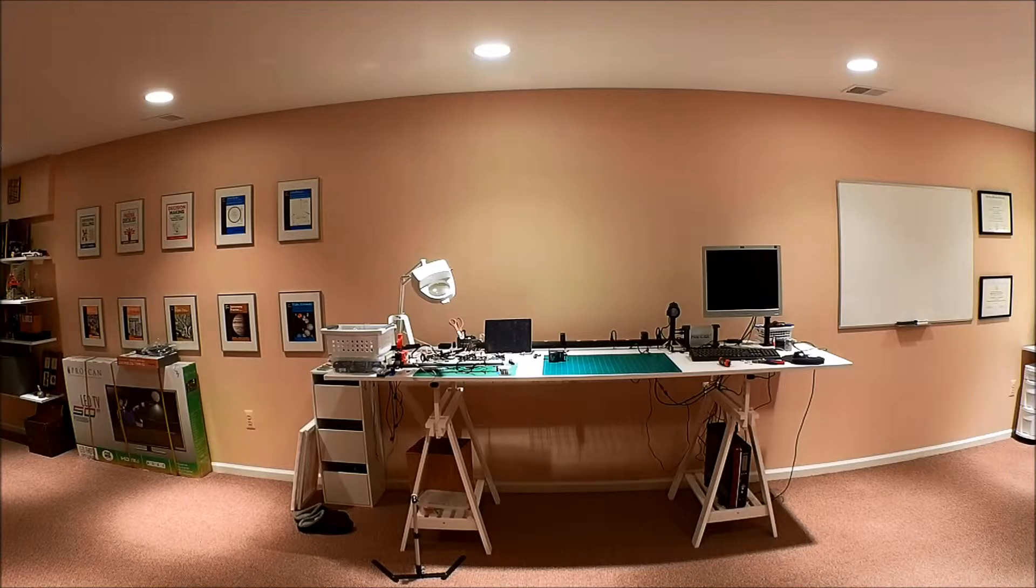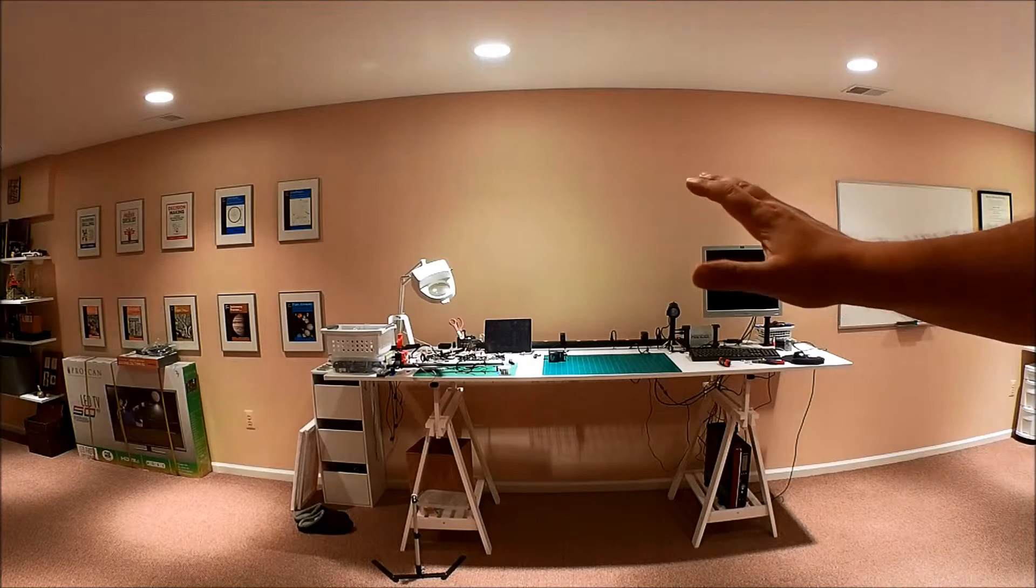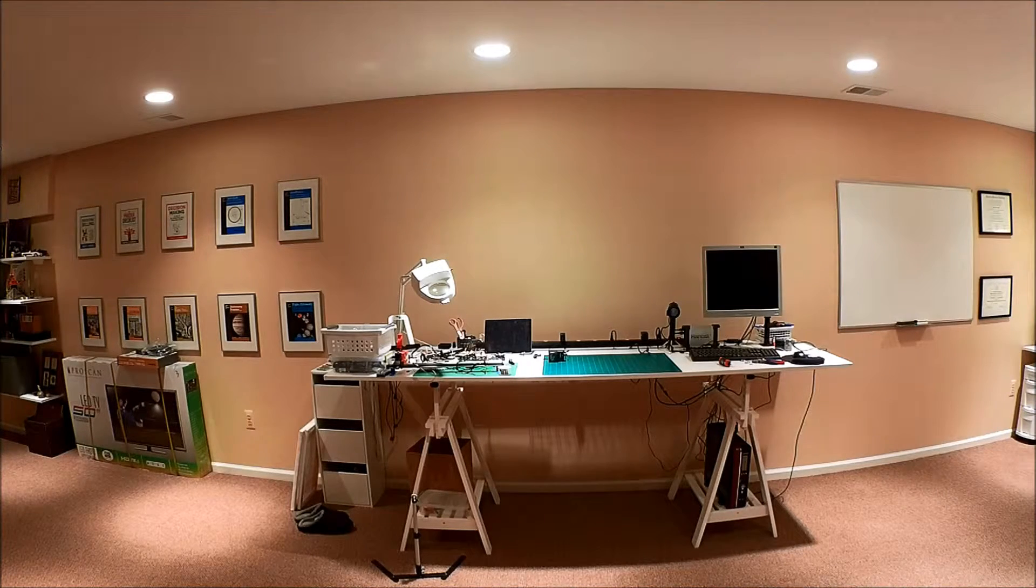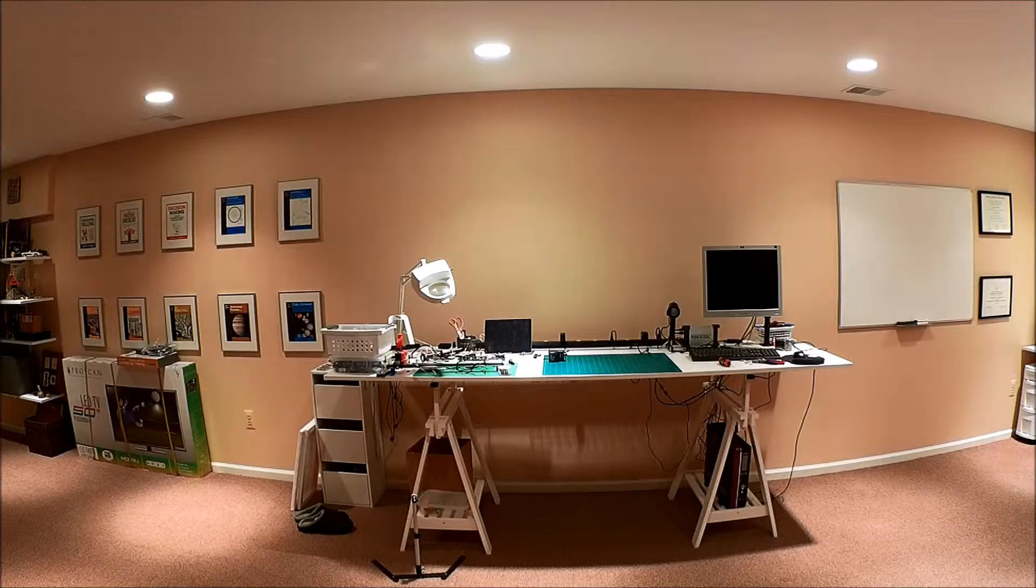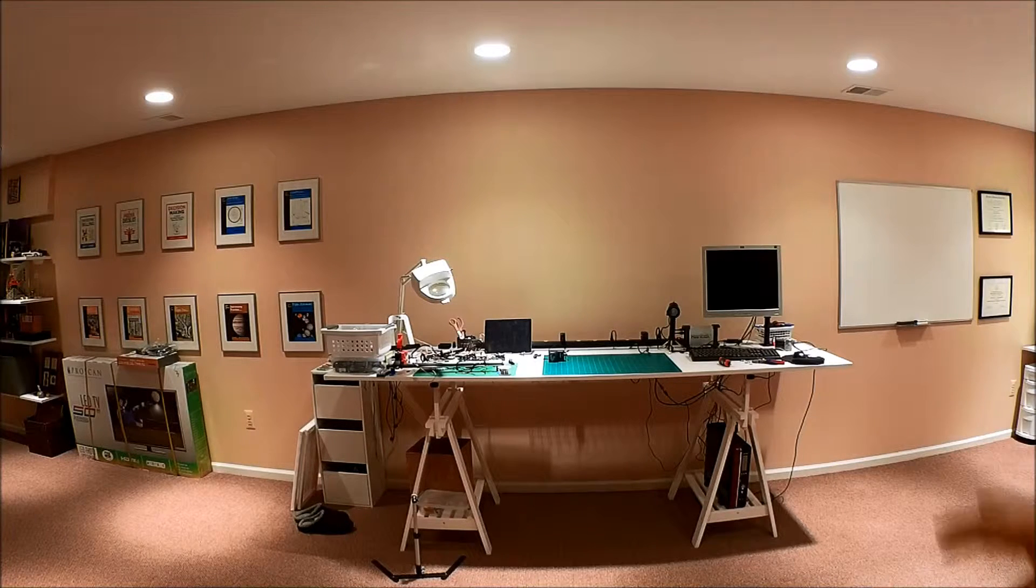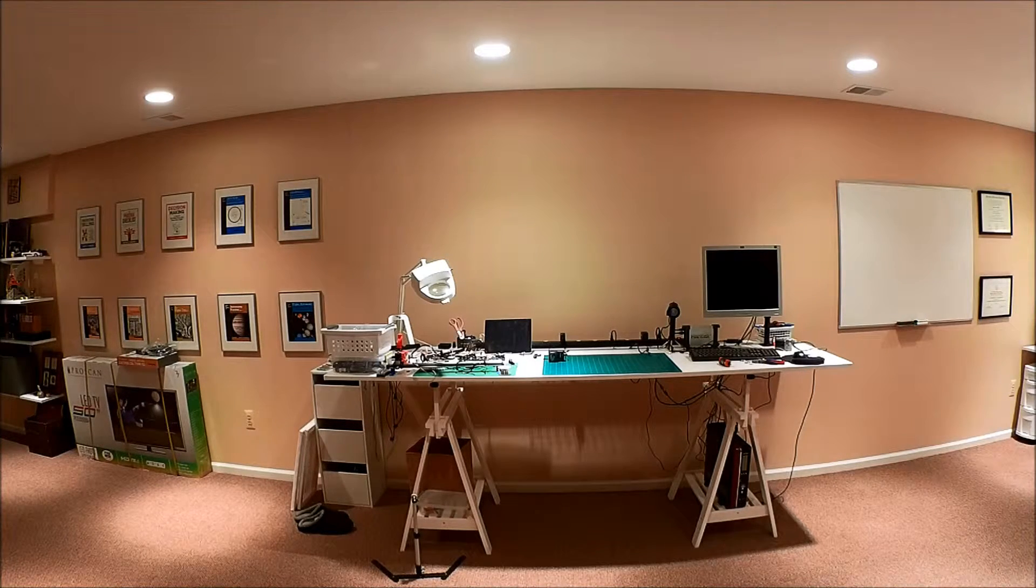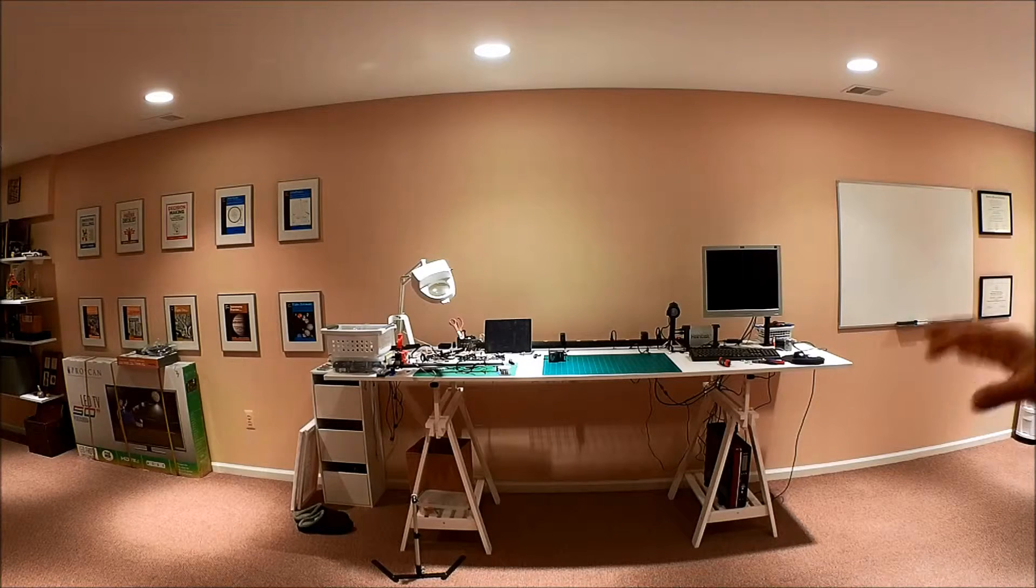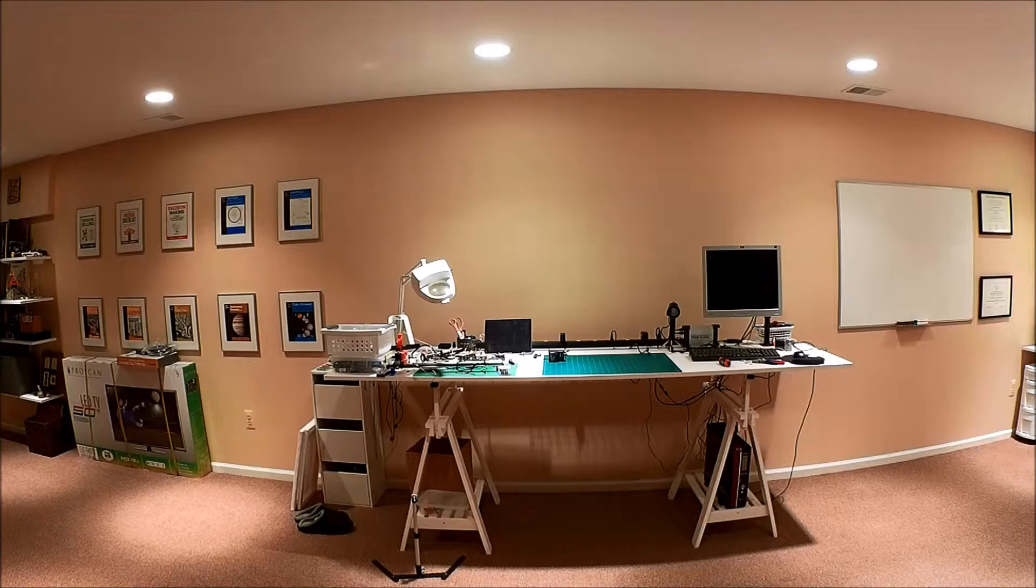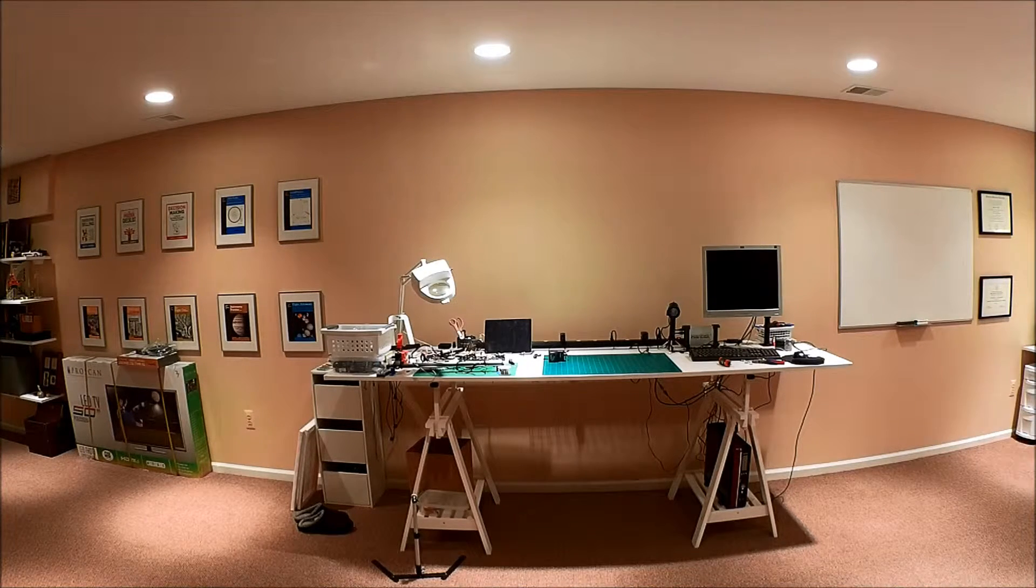Basically, this is my workbench for my microcontroller projects. Mainly, most of the stuff here is where I develop code, test out code, debug it, that kind of stuff.